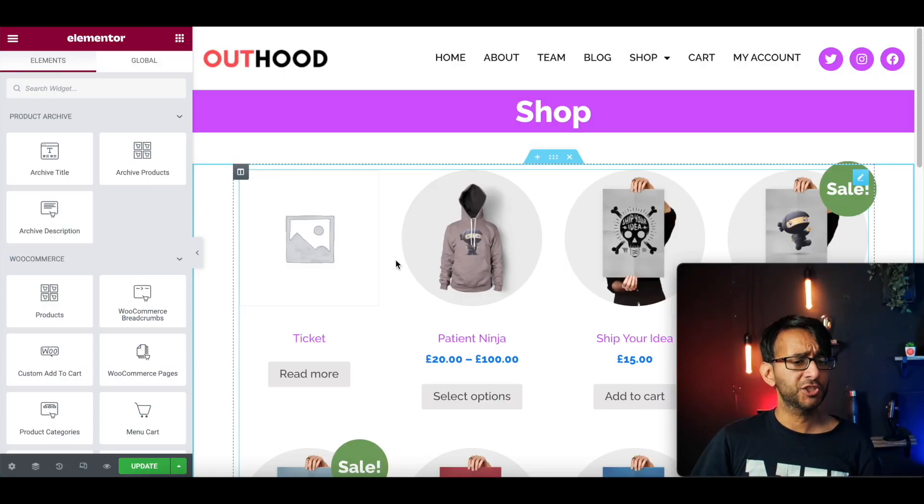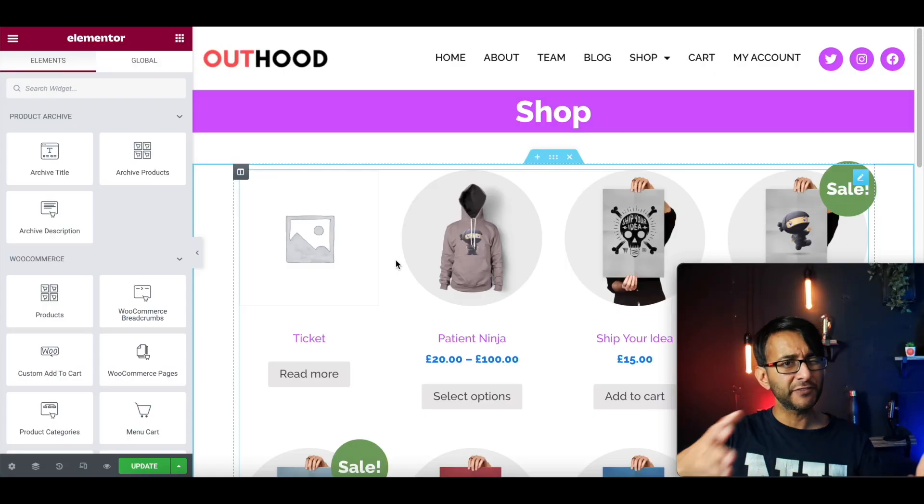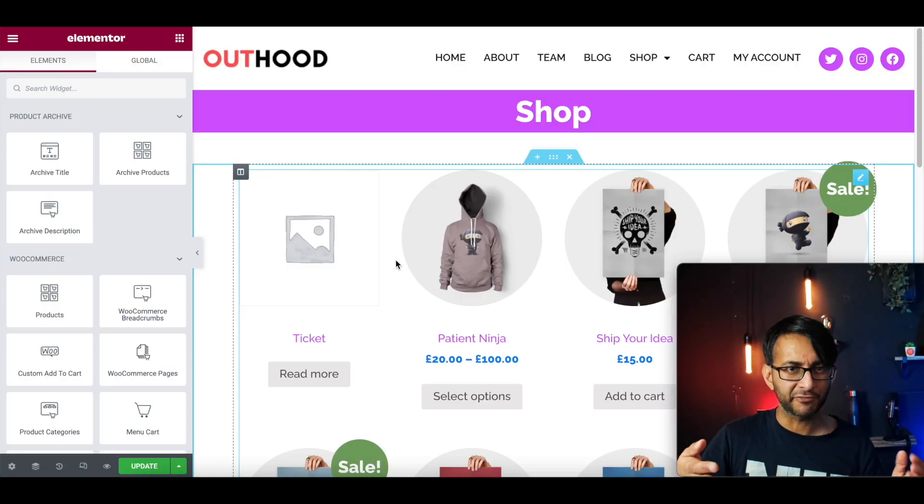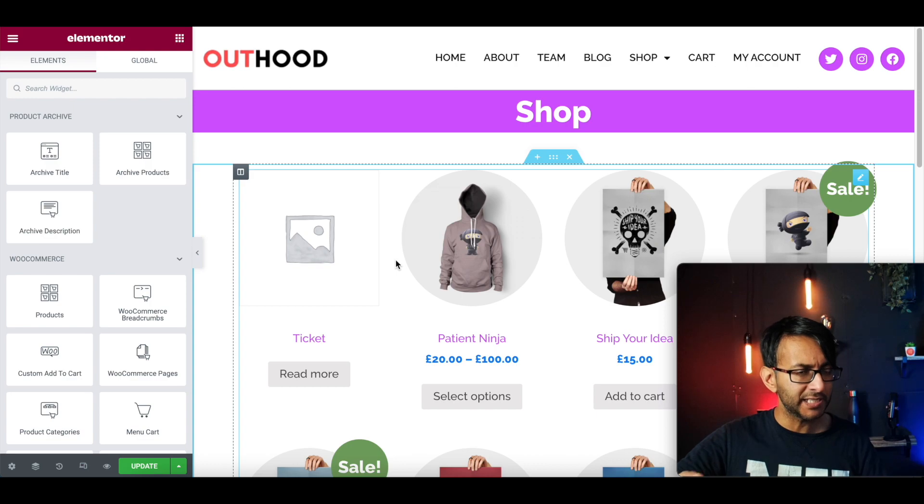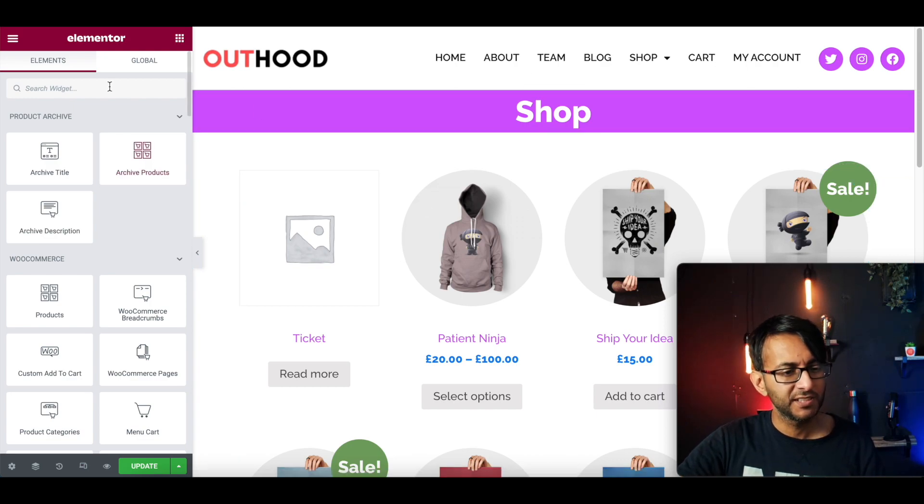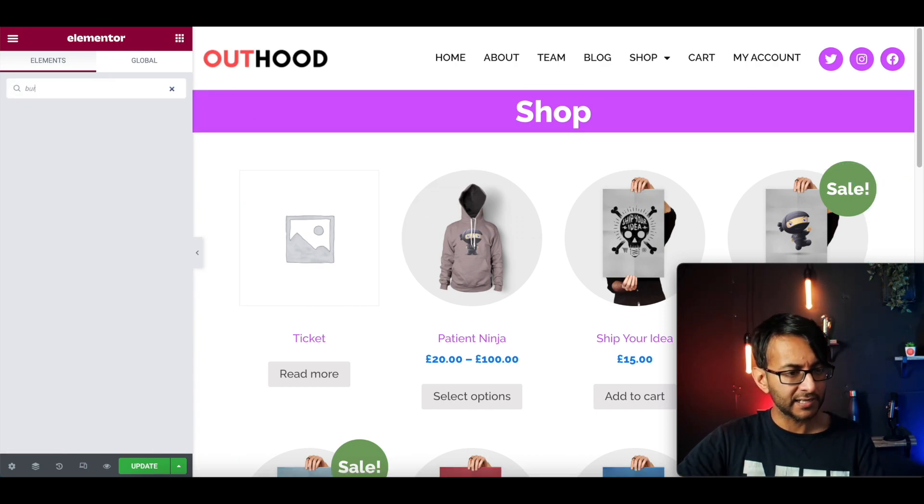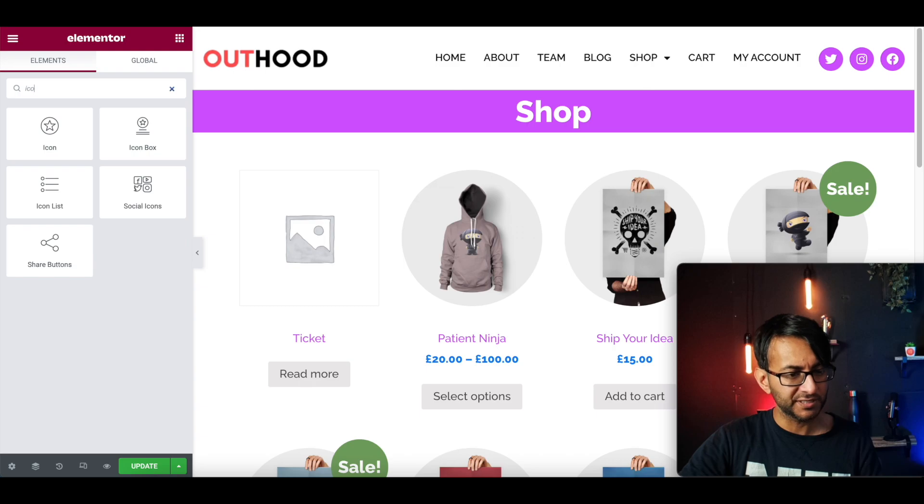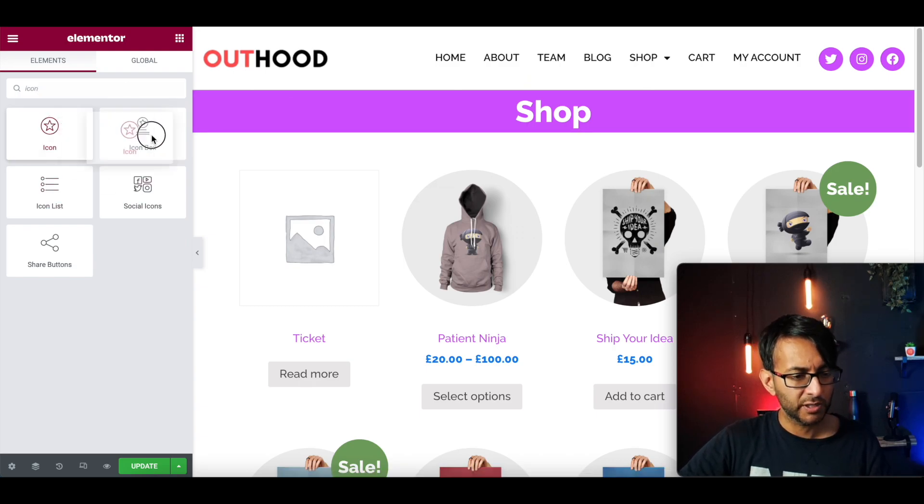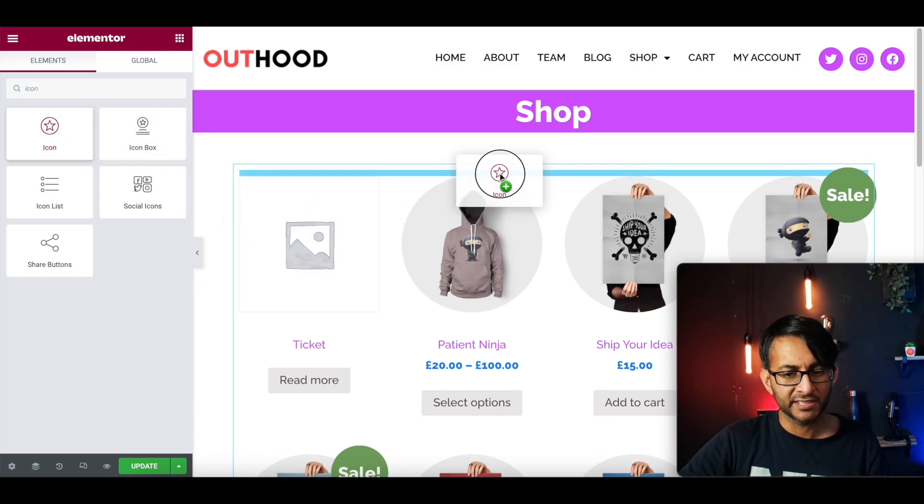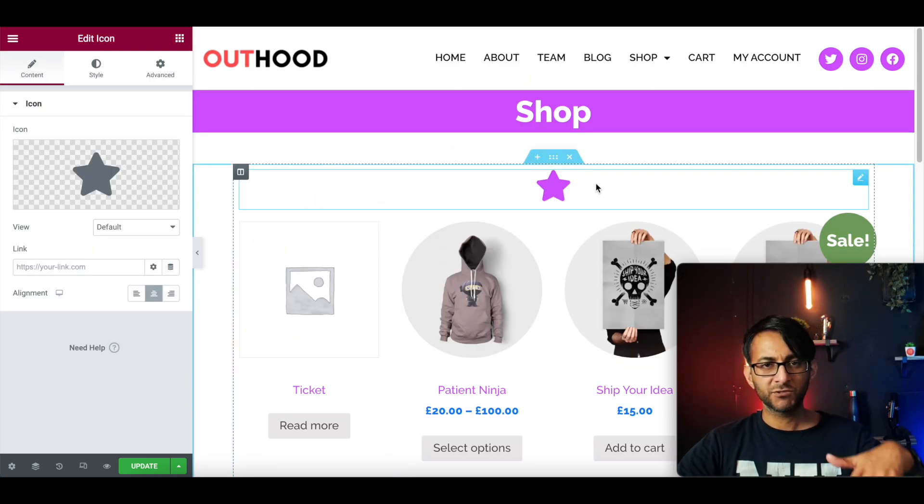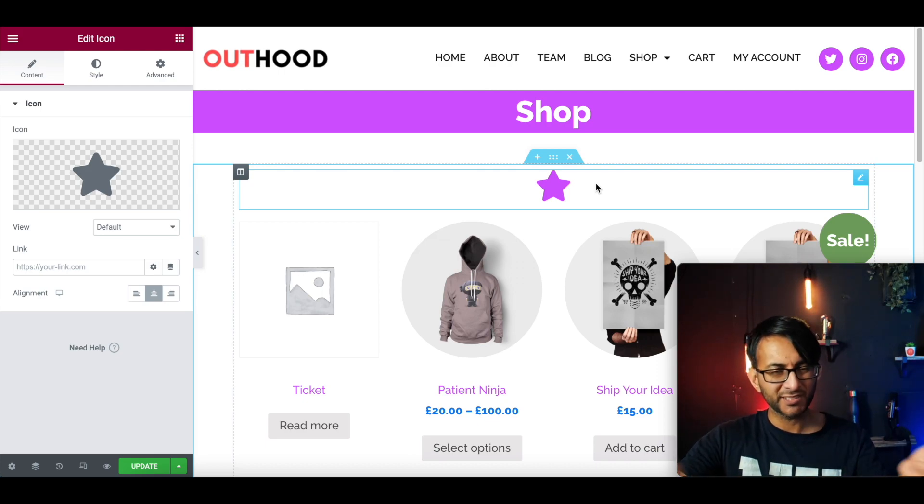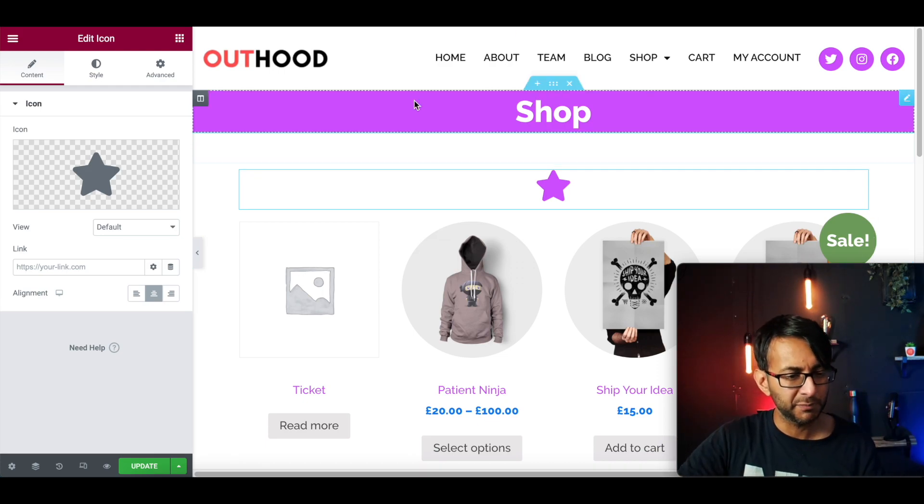Edit with Elementor. So we're in our shop page. Again, this is a fake shop by the way. Please do not buy anything from it. I will not honor any purchases. I'm going to just go in and I could use a button. I'm going to use an icon instead. So I'm going to just drop it kind of over there, just within the shop window. It doesn't really matter where you put it.